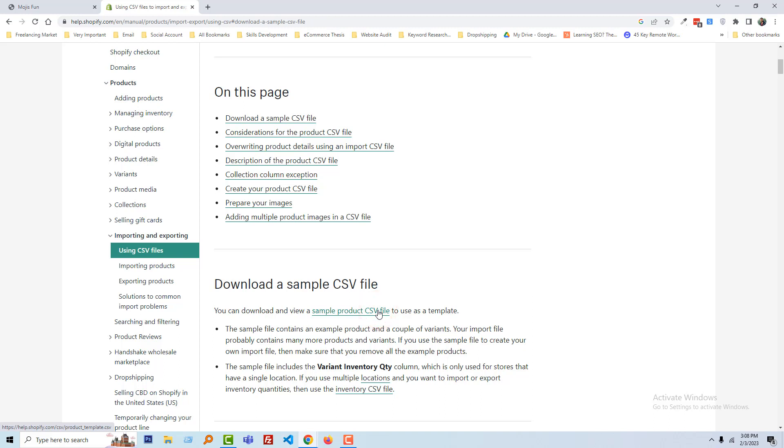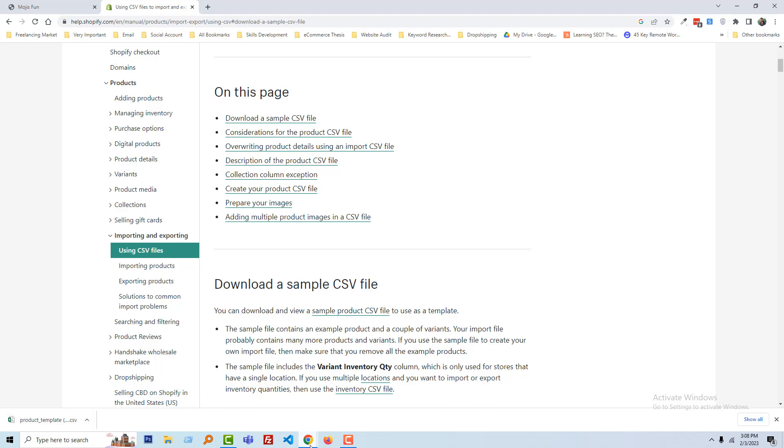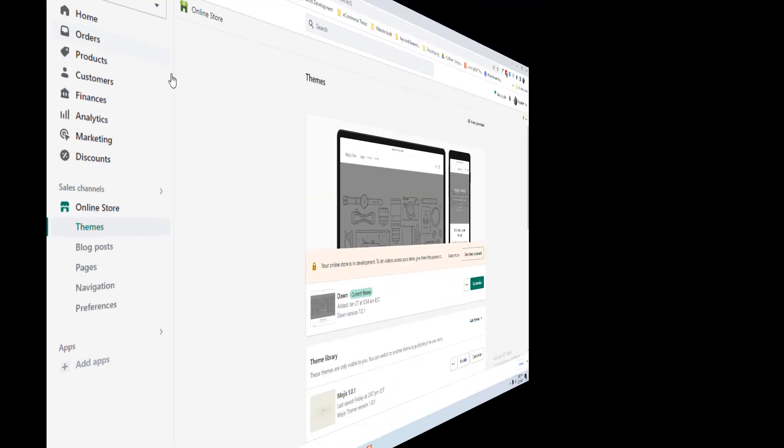Our file will be downloaded. The sample CSV file downloaded in my computer. Now I have to upload it.